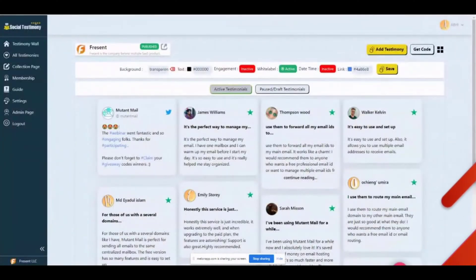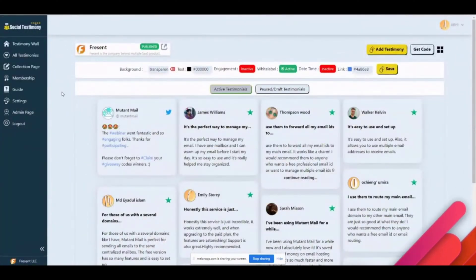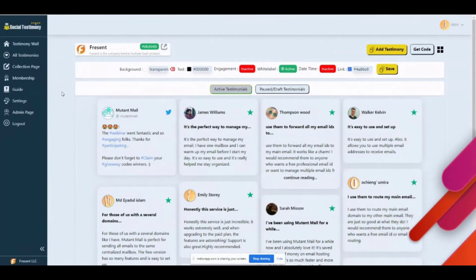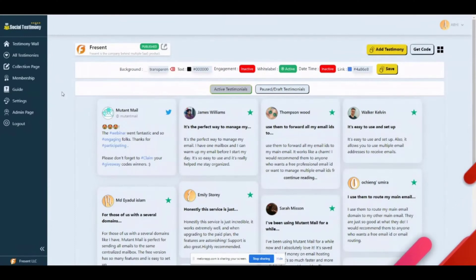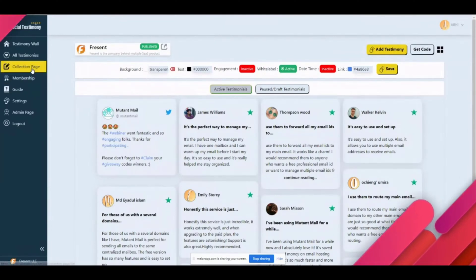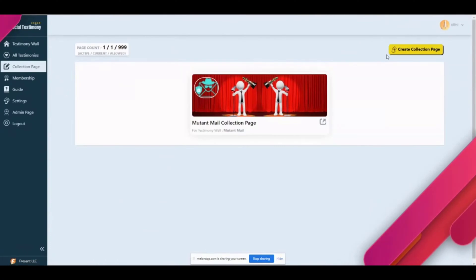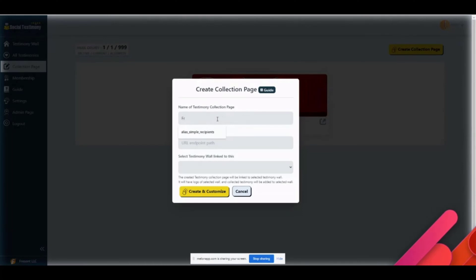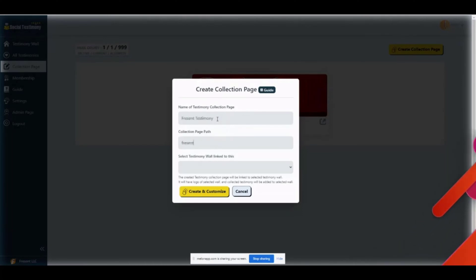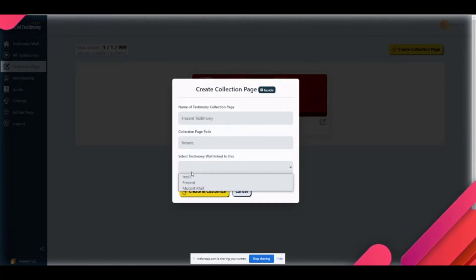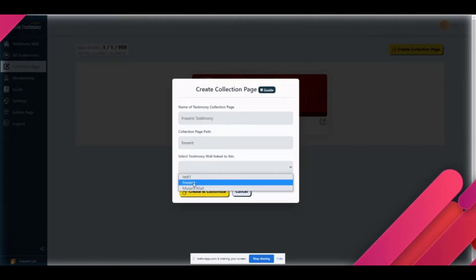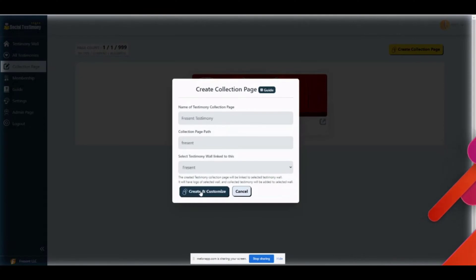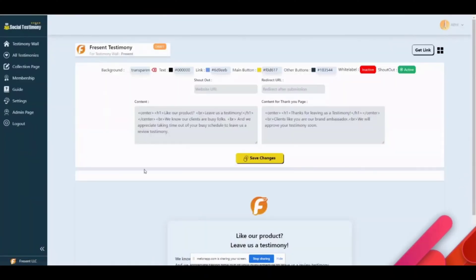This is only one part of what Testimony Social Testimony can do for you, because unless you can send a link to your customer to collect the testimonies, this is only half the work. For that, you come to the collection page, you click on new collection page. This name is not visible anywhere, so I'm just going to say Frescent. It will ask you which wall you want to link it to, so I want to link these collected testimonies to the wall that I just created, which is Frescent. Now I click on create and customize.